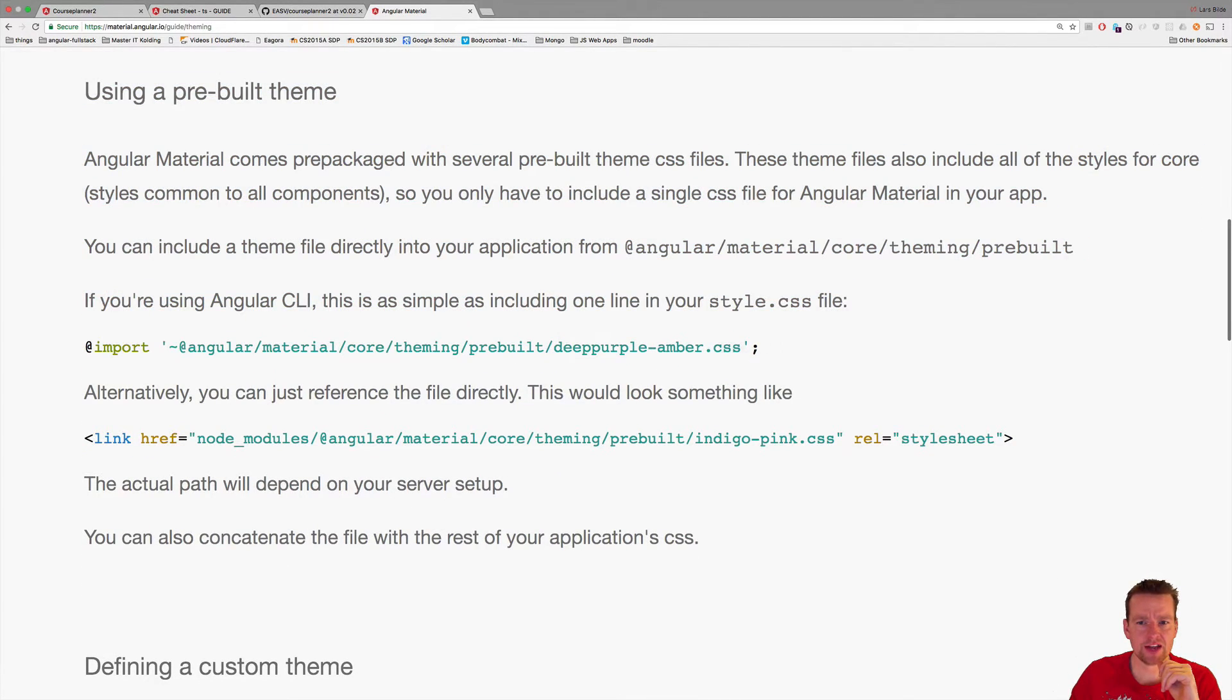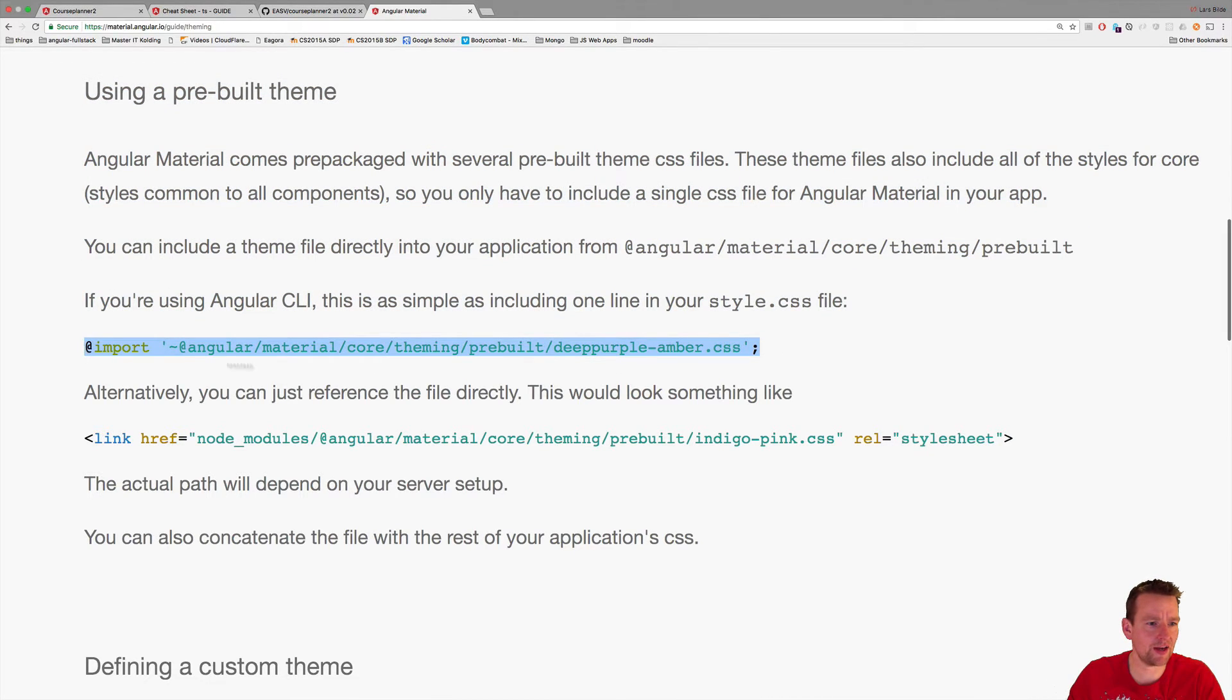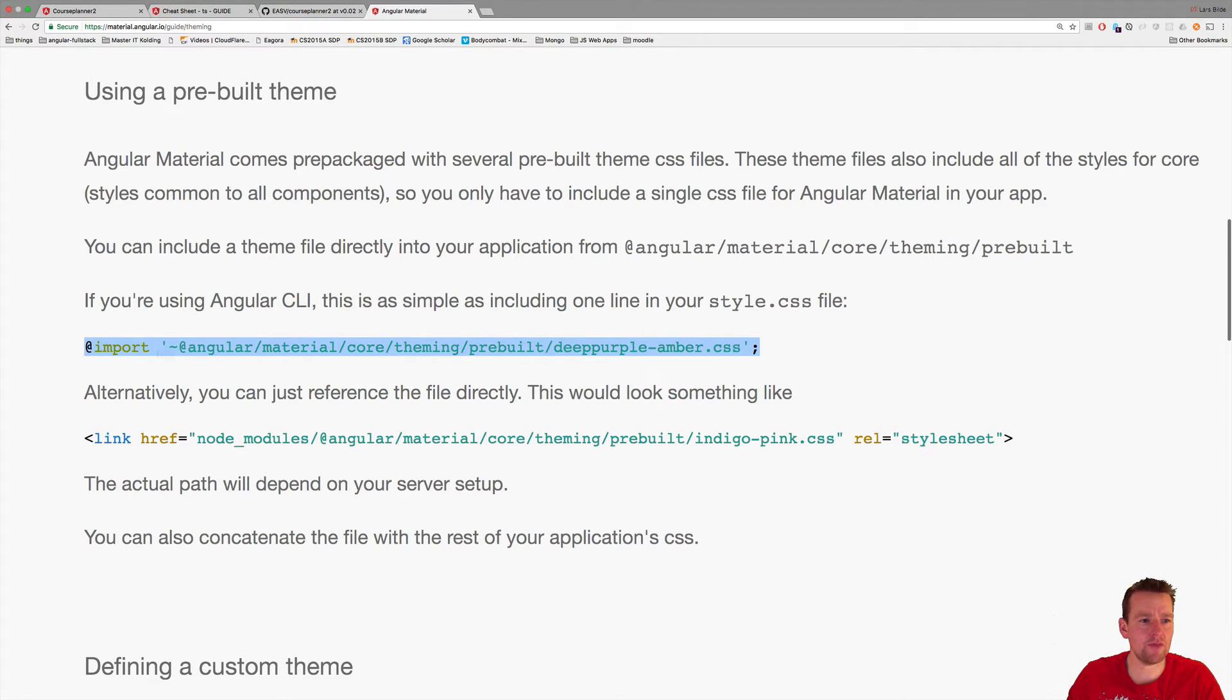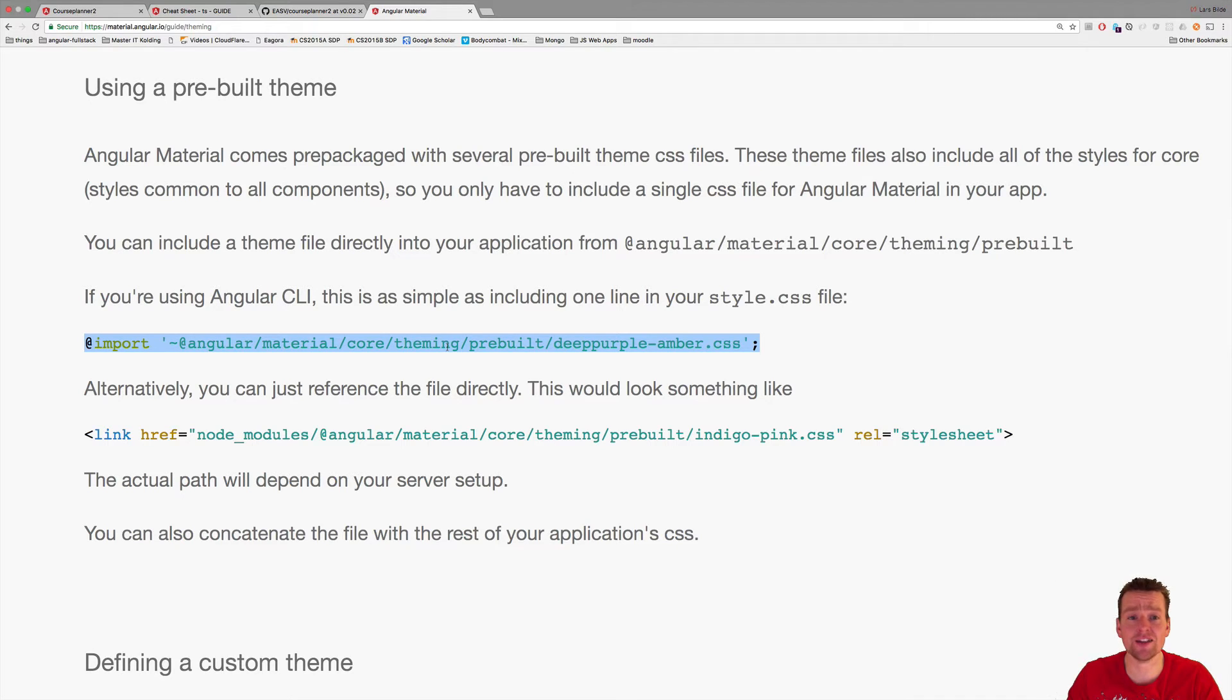Hopefully it'll load. Theme Angular Material, going in here and scrolling down. There's some pre-built themes that we can actually import here inside our style.css. I'm doing that. I'm going to import this inside my style.css file.